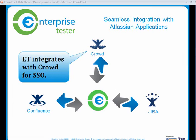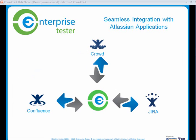Enterprise Tester can also easily be configured to use Crowd for authentication. So if you're already using Crowd for a single sign-on, your user management and security is easy. There's no change required.